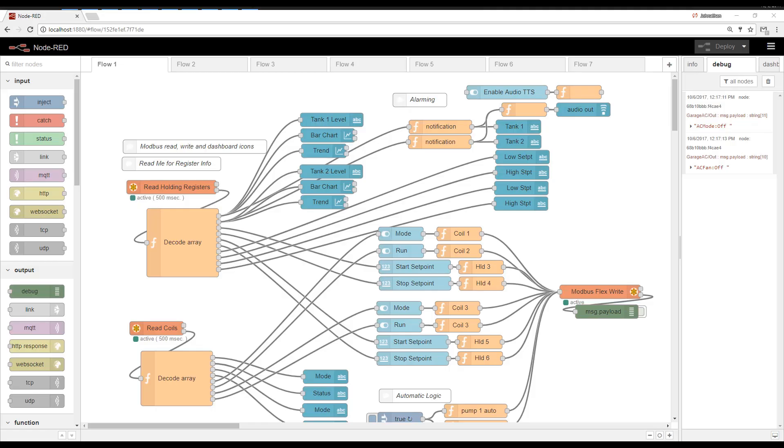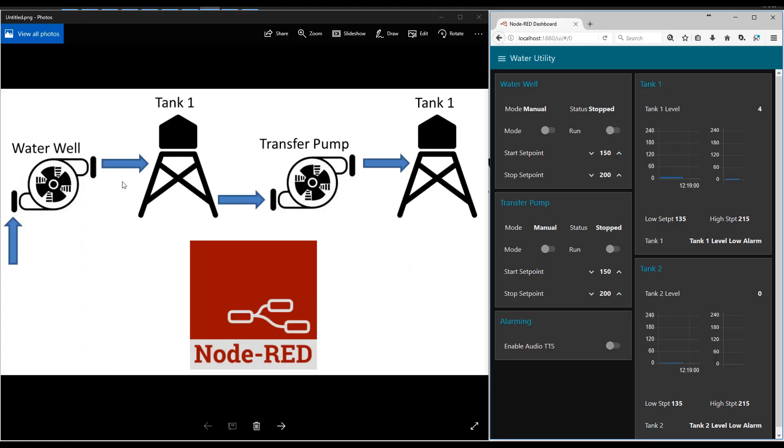Here's a demo of a SCADA system built in Node-RED. So the example is a water company that has two tanks, two pumps.